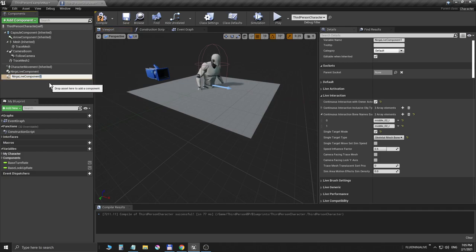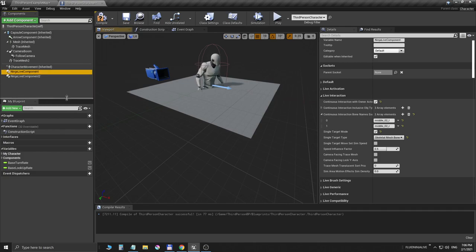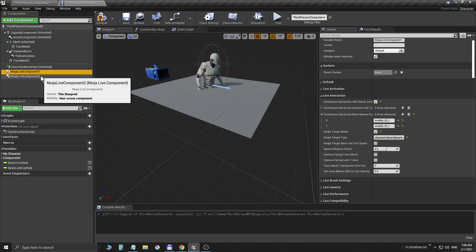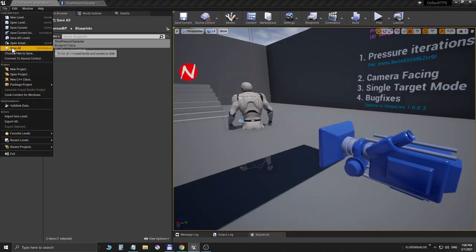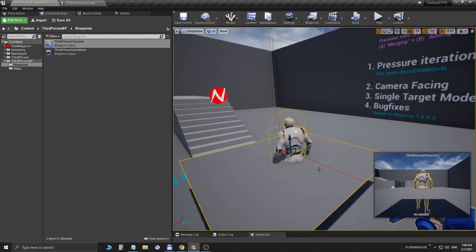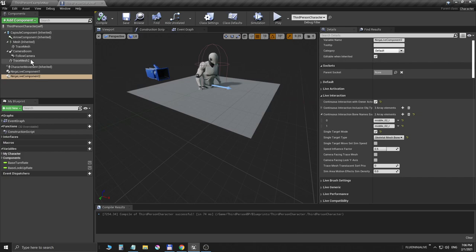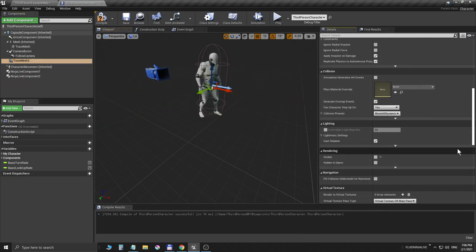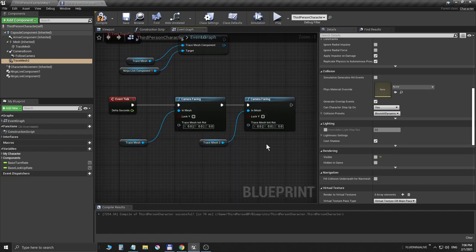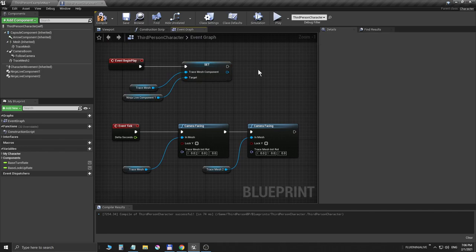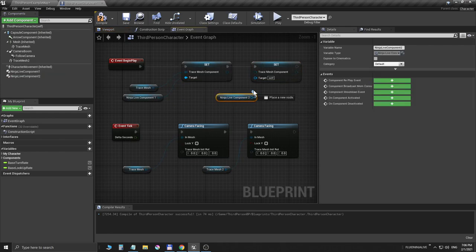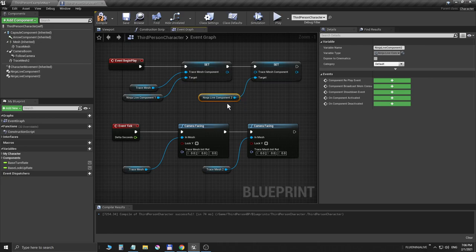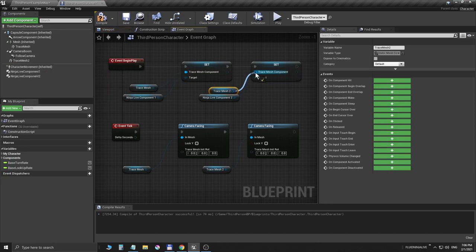I'm duplicating the Ninja Live component and calling it 'Ninja Live Component Two', renaming the first one to 'Ninja Live Component One'. Component one is handling the eyes, and component two is going to be associated with the hands. I'm selecting the character, making the trace mesh invisible again to remove visual clutter, returning to the blueprint, and setting this second trace mesh to the second Ninja Live component — simply telling Ninja Live Component Two to use the second trace mesh to map the fluid simulation.